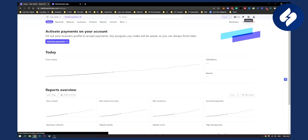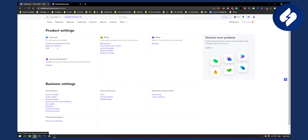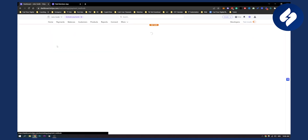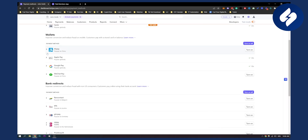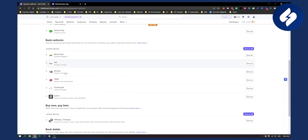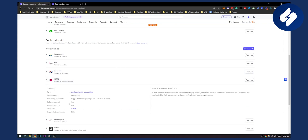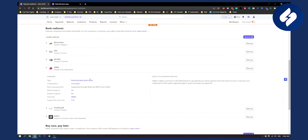First of all, go to your settings, go to your payment links or payment methods, scroll down until you see iDeal, and make sure to turn it on right here. You can also go here and see everything, and then turn it on.